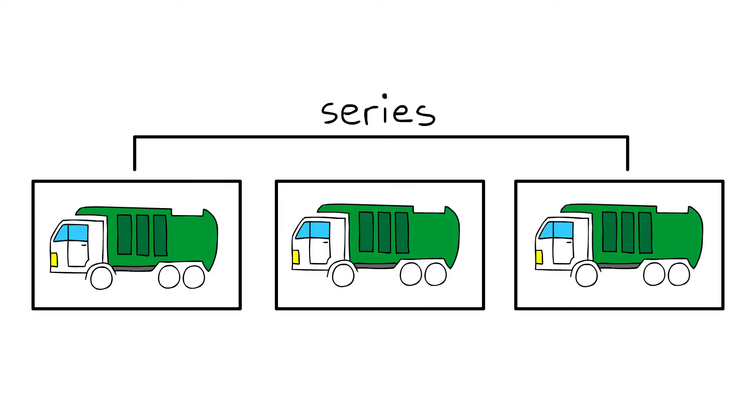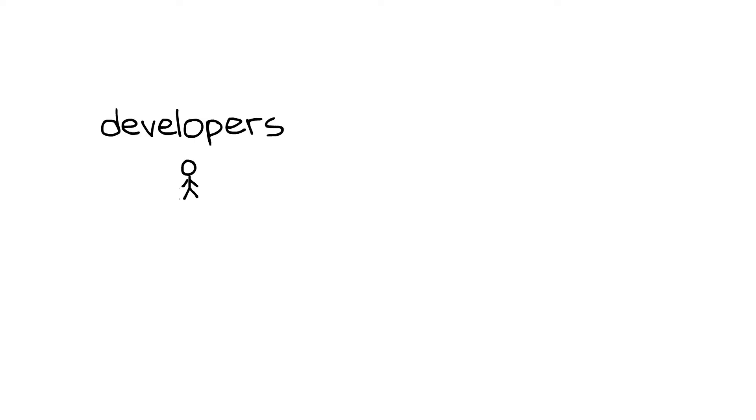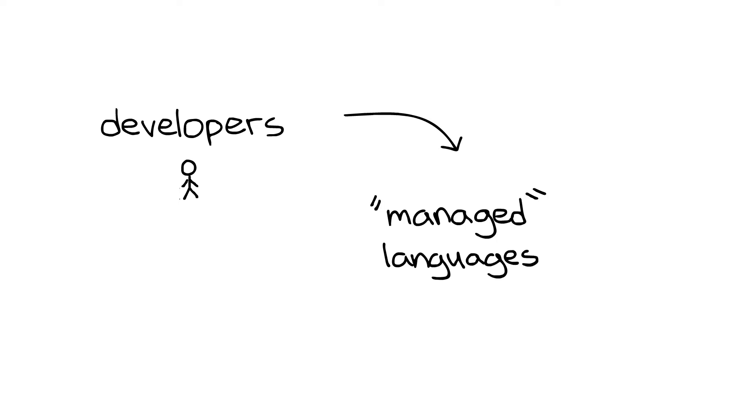Without further ado, let's get started. Developers today have been going more and more towards managed languages.